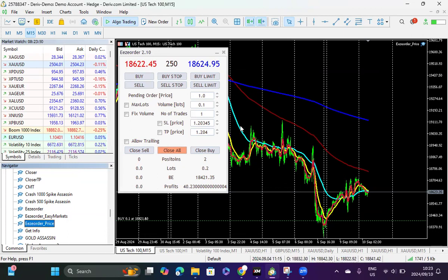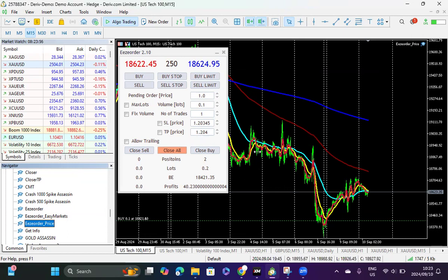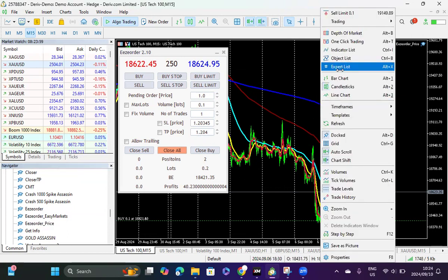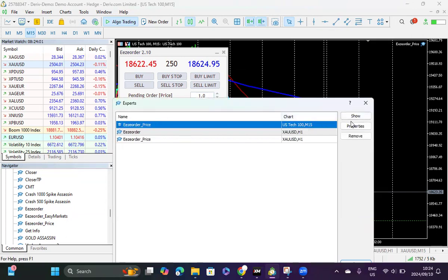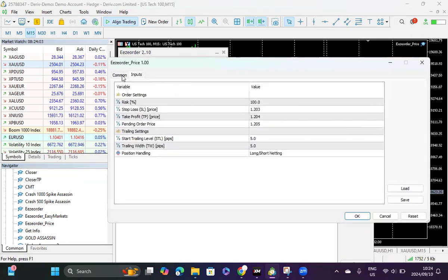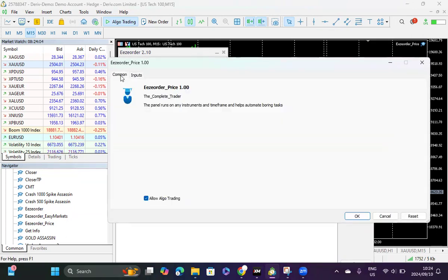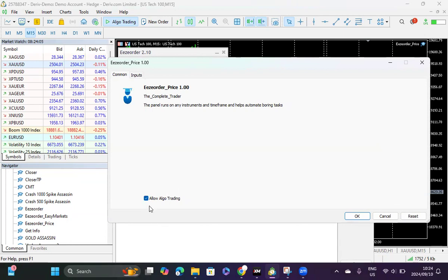Then you click on okay. Once you've done that, then you will see this on the screen. The other part which a lot of traders don't actually look at is here, because the common we do click where it says allow algo trading, but the inputs...